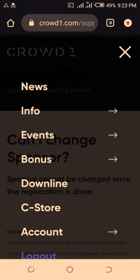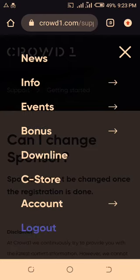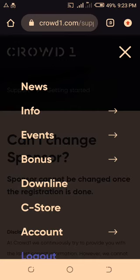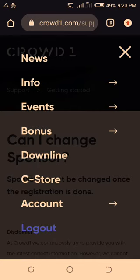I'm pointing directly to the official response, the official and accurate answer. If you're familiar with Crowd One, you can get into your dashboard where you see News, Information, Events, Bonus, Downline, C-Store, Account, and other sections. Today we're going to look at the question: can I change my sponsor?